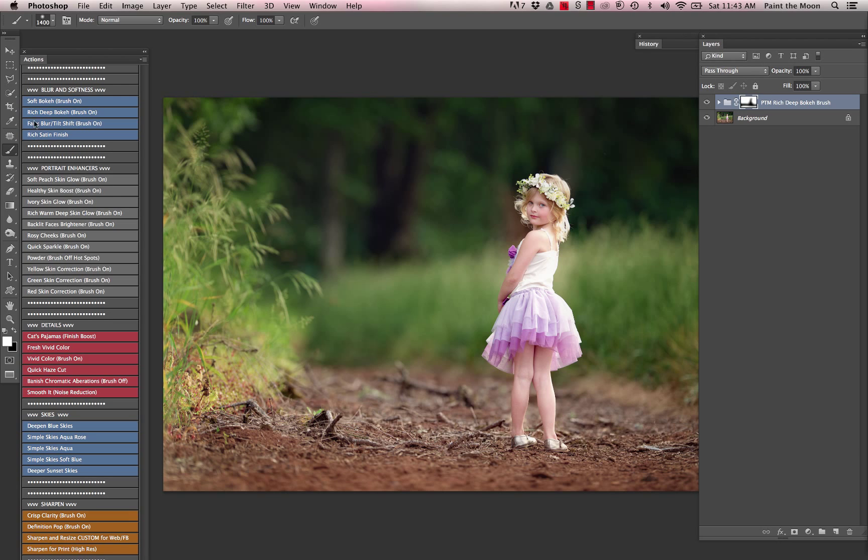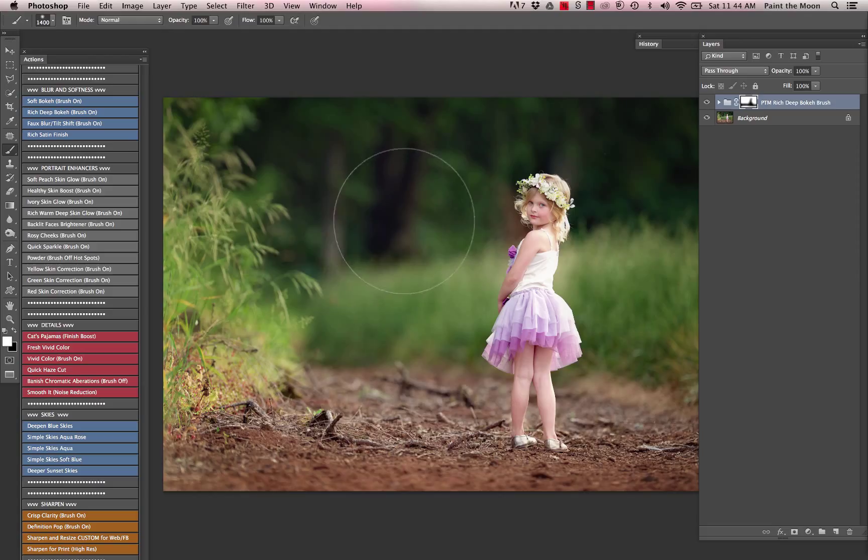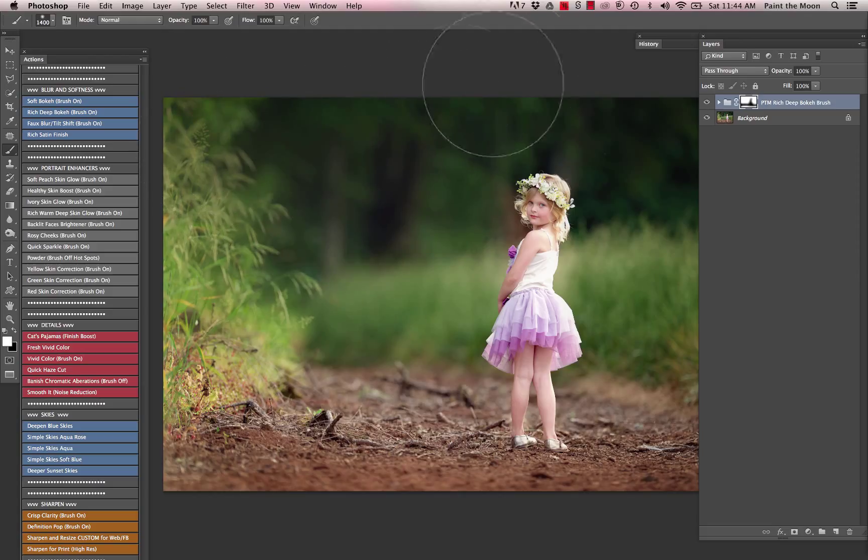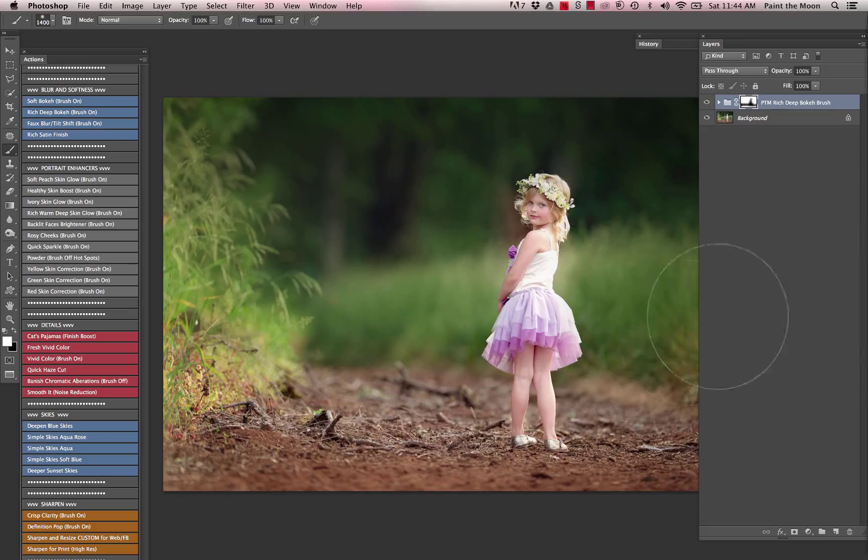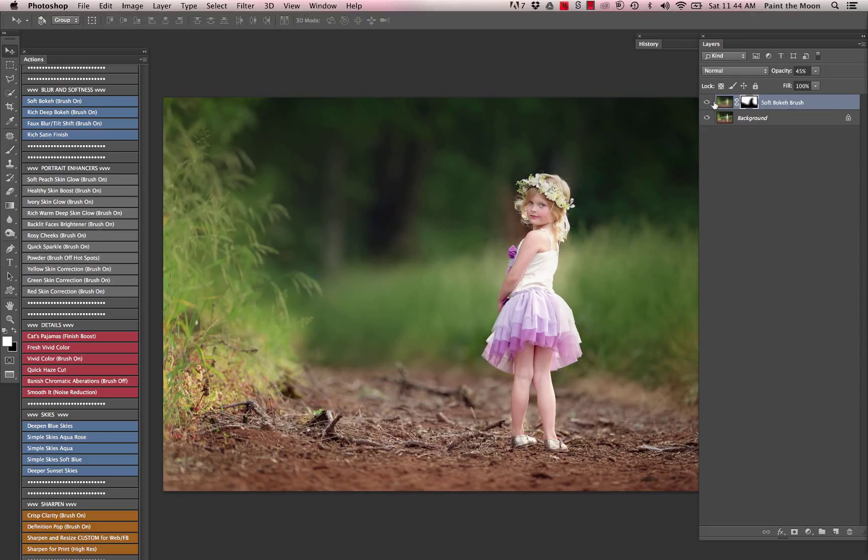We also have, if we want to add even a little bit more softness to the background, the soft bokeh brush, which gives us just the softness and doesn't add that velvety deep look like the rich deep bokeh. So this is just going to add a little bit more softness if we wanted to do that. I'll add a little bit more of that before and after on that soft bokeh brush only.